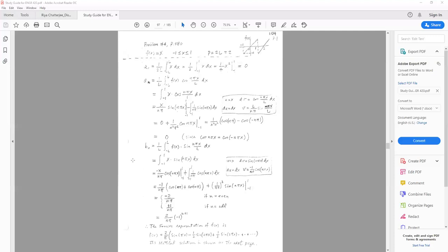After we obtain the three coefficients we can put them into the Fourier series representation. Finally, recall that last time we discussed even or odd functions. If the given function f is either even or odd, the derivation of the Fourier series simplifies and the expansion can be significantly simplified.